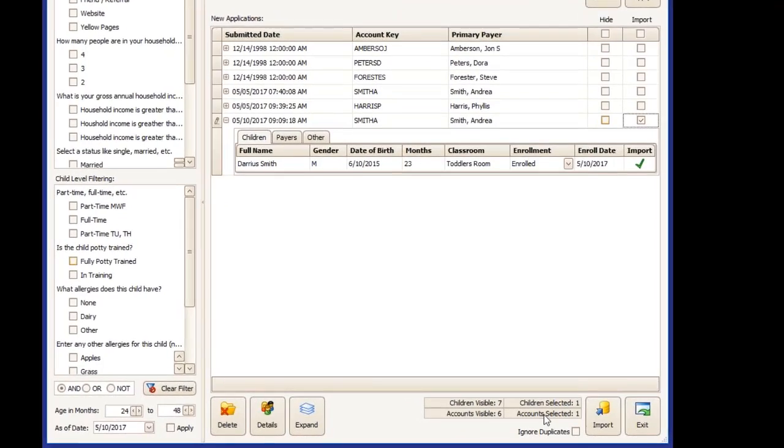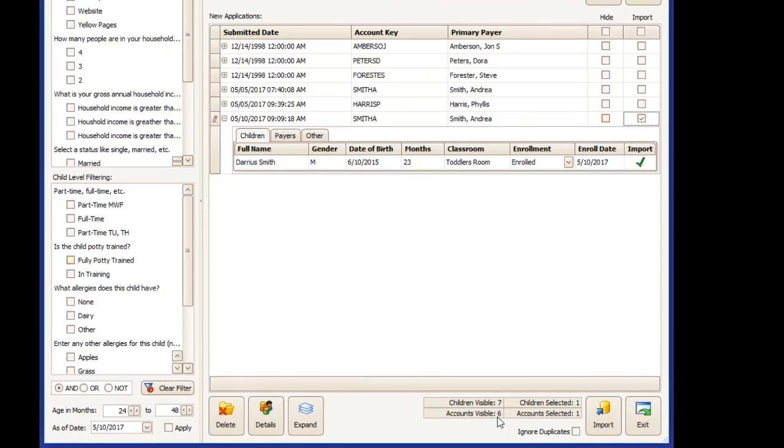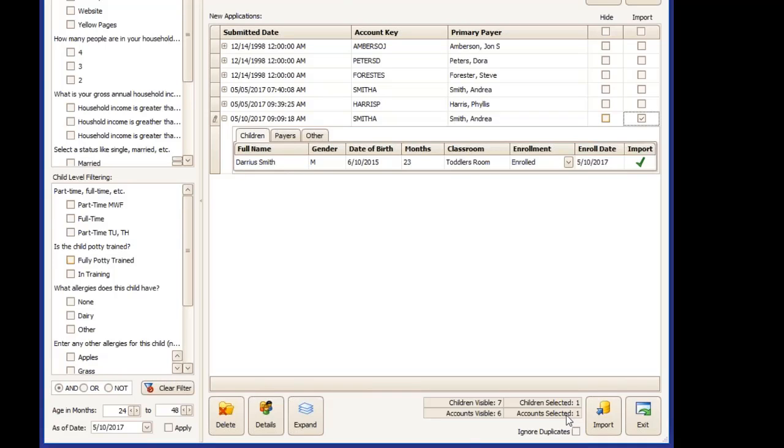In the lower right corner, now you'll see the number of children visible in all of the submissions that are waiting and the number of accounts visible. You'll also see how many children you've selected and accounts you've selected to import to ProCare.